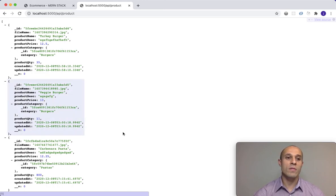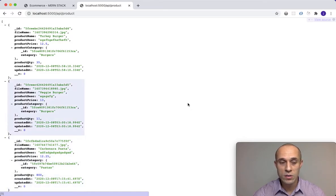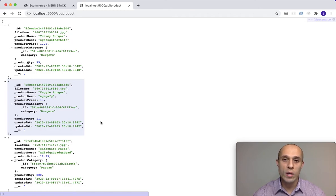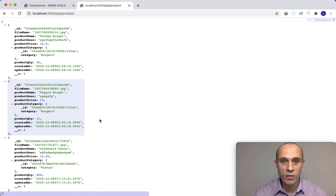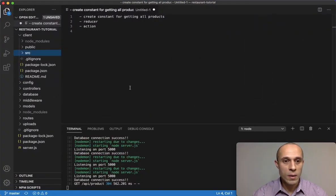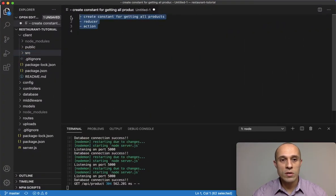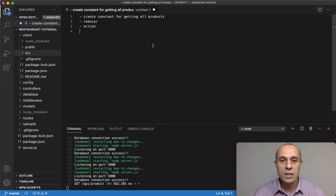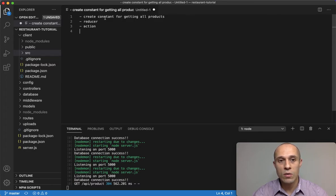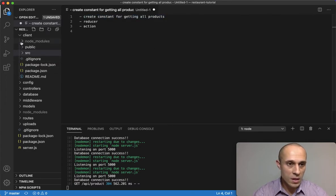We don't have the React UI interface to display these products yet, but we can feel confident that we are getting back the response from the server and we can do something with this data. Now let's move on to the next step: using Redux to create our get products action function.